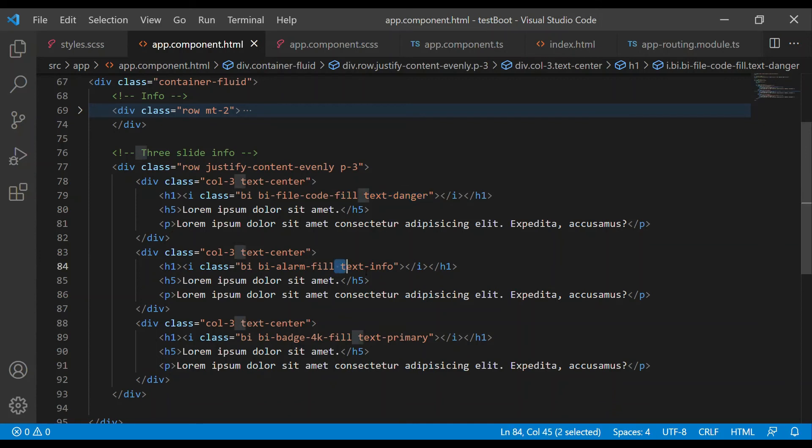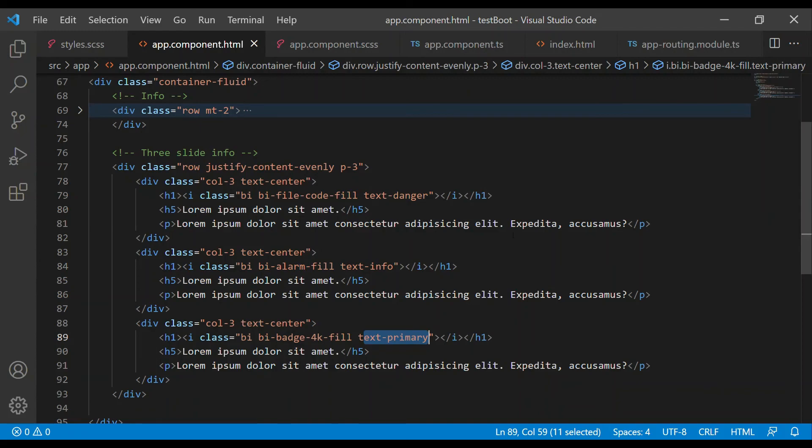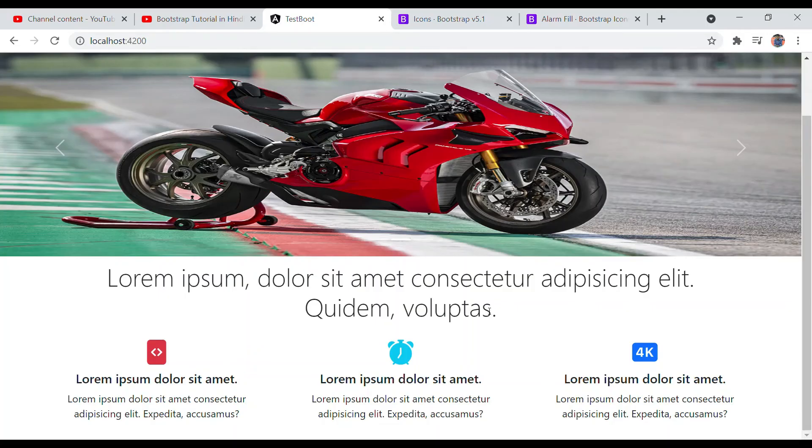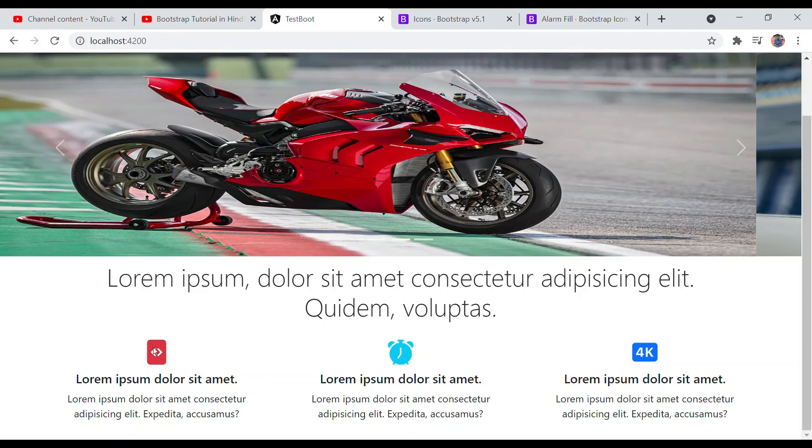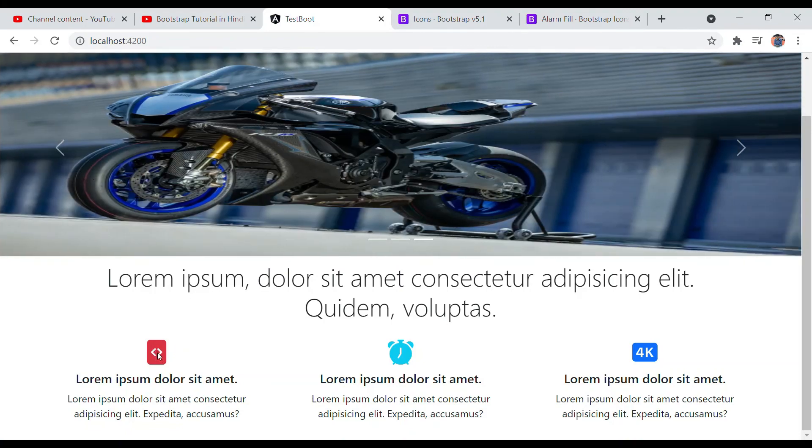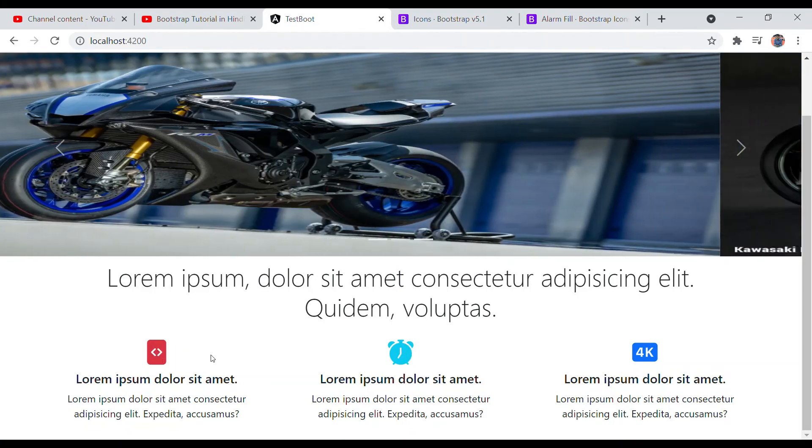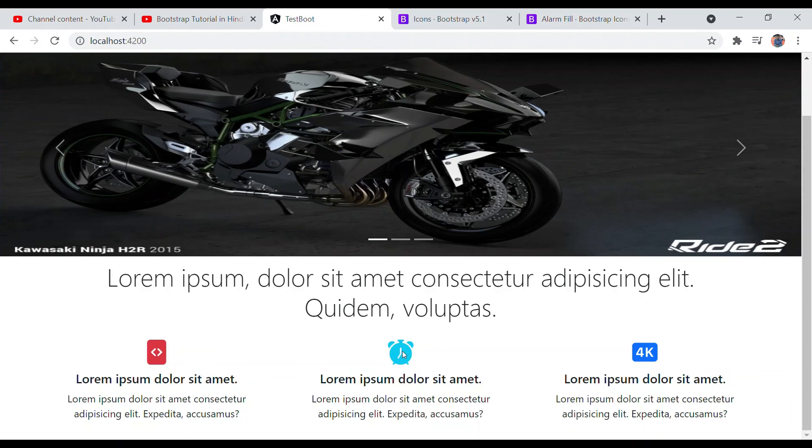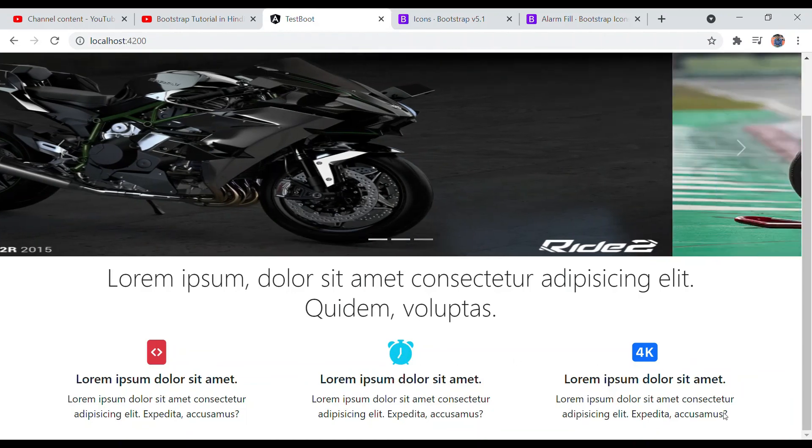Let's quickly see in the browser how it looks. This is how it looks: first we have the danger color with text-danger, then this is info, and this is primary. Thank you.